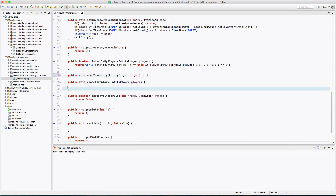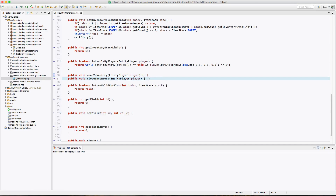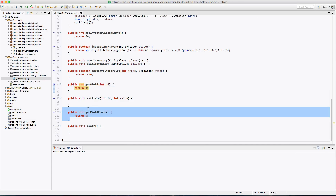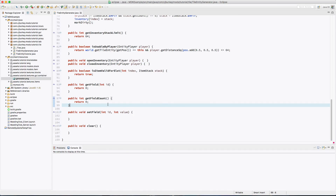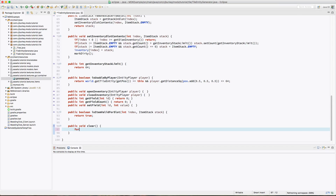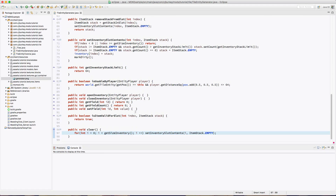openInventory and closeInventory are just events we can use if needed — luckily we don't need them. isItemValidForSlot returns true for now, allowing any item type. getField and getFieldCount don't need to be touched yet. For clear, we loop through the inventory size and call setInventorySlotContents for each index setting it to empty. There we go — a tile entity with an inventory.